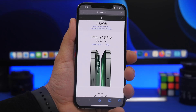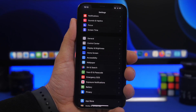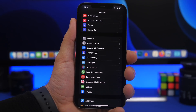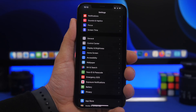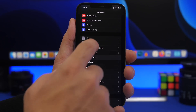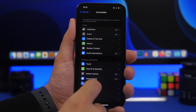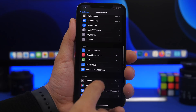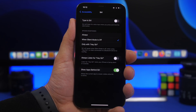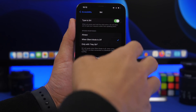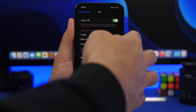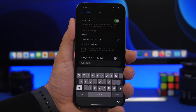When sharing with Siri, you might not want to talk out loud — maybe you're in a public place. You can go to Settings, then Accessibility, find Siri, and enable 'Type to Siri.' This will allow you to type to Siri instead of speaking to it.